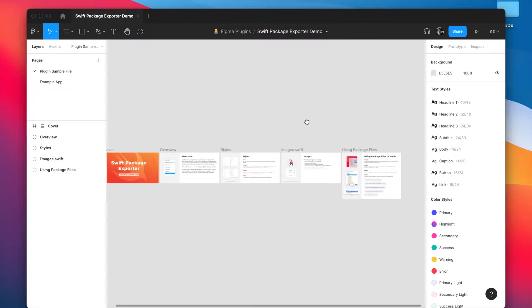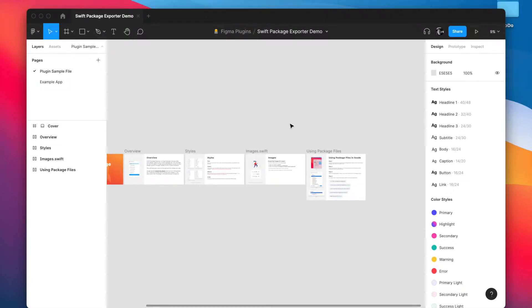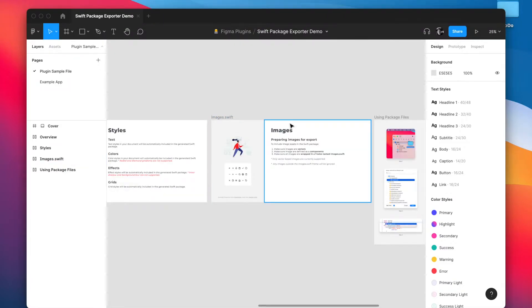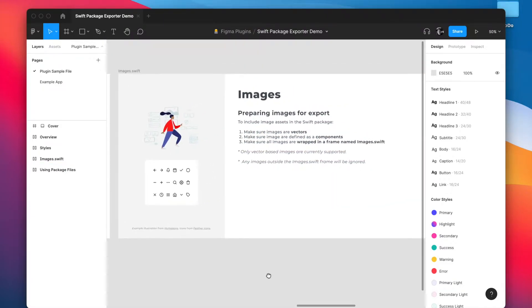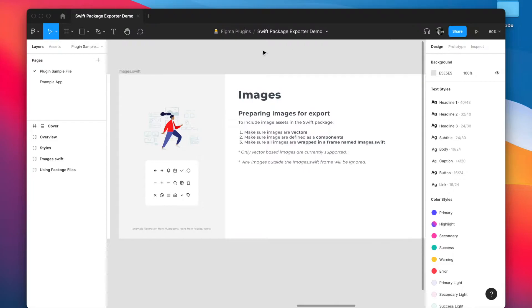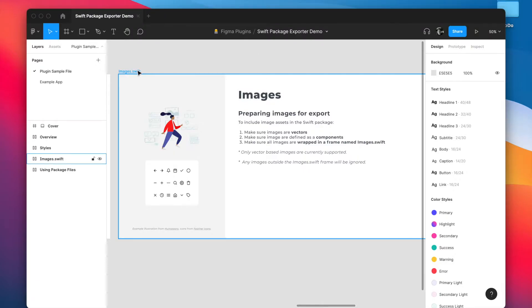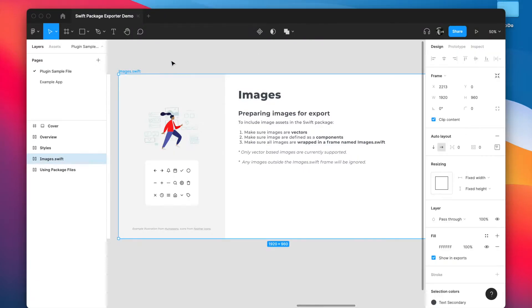For images there's a few additional steps that you need to make sure you're doing. So the first thing is the plugin currently only works with vector-based images so any other types of images the plugin is going to ignore. The second thing is they need to be defined as components and they need to be wrapped inside this frame named images.swift.